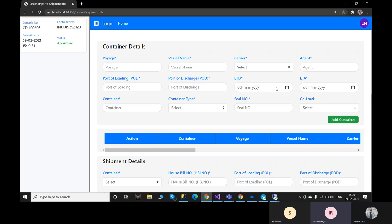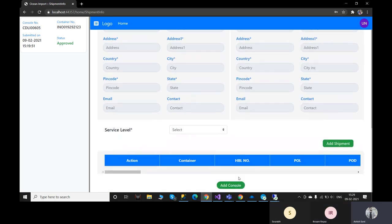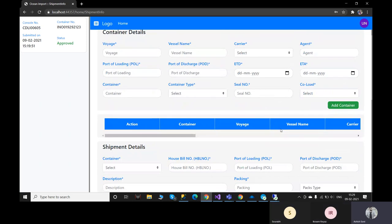The next point is that currently there is no place to add edocs in this application. As of now we haven't provided edocs, but in the future we will provide the option to upload them. We are also planning to give an option to upload a CSV file where the voyage, vessel, carrier, agent, and port of loading data is already populated, so they can directly add that CSV file and the data will be automatically populated. They just need to click the file button and then the add console button, and the data will be populated in our system.